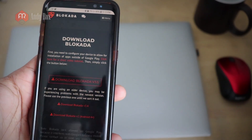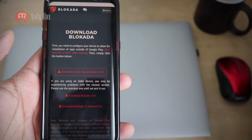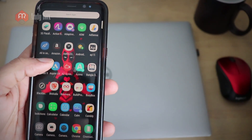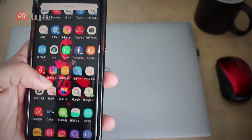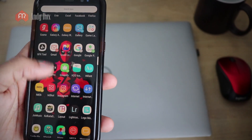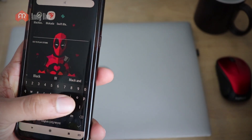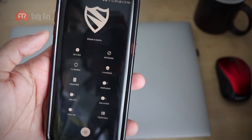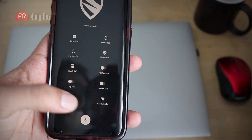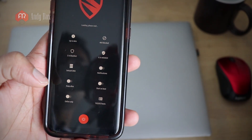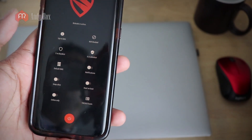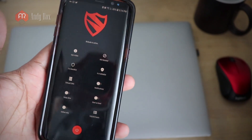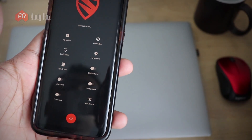You can download this application from that website — you'll see the download option there. Install it manually. I've already installed Block Ada on my device. You just have to turn it on and it will start blocking all the pop-up ads on your device.